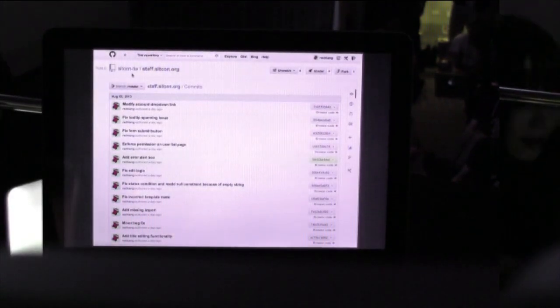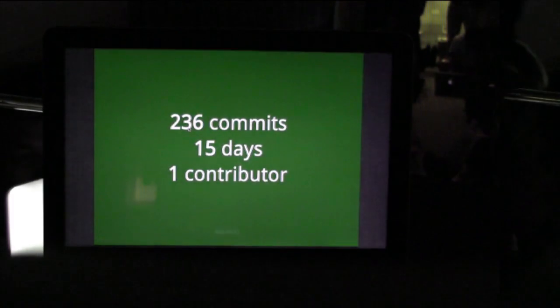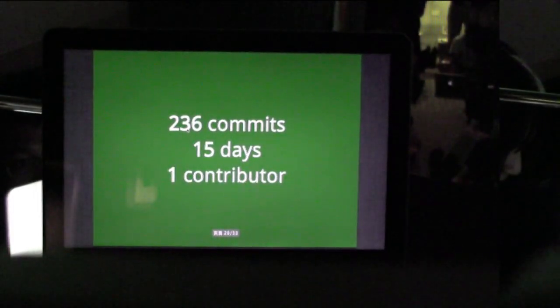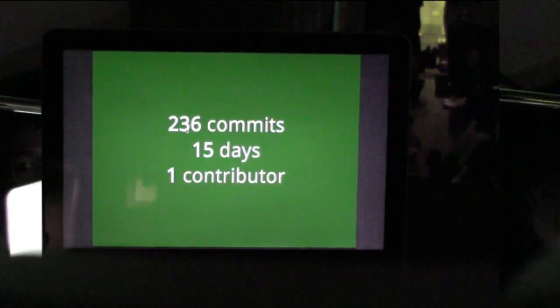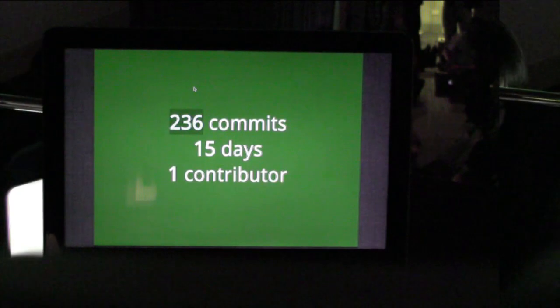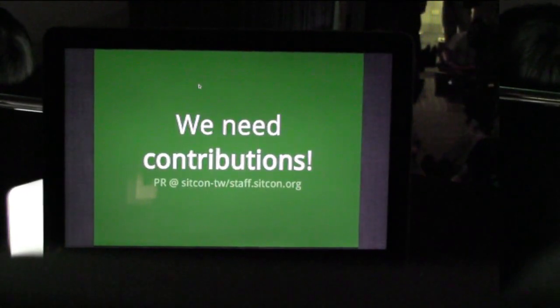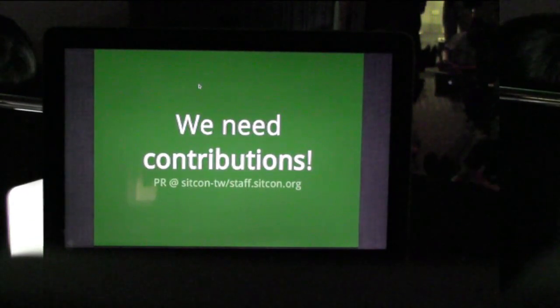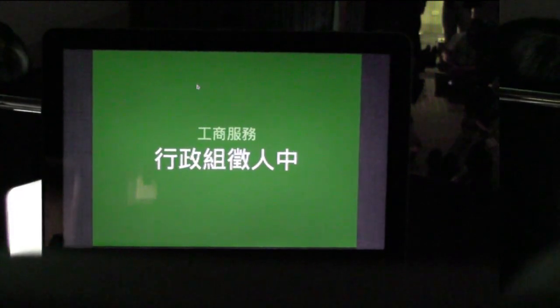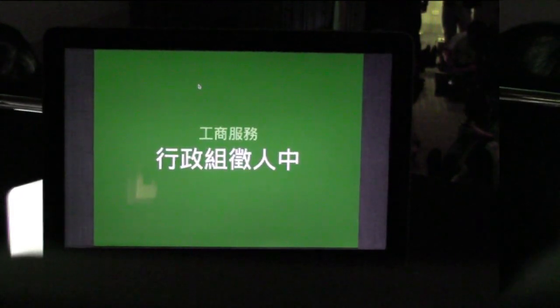If you look at this commit log and you have any problems, I'm just one person. We are at 236 commits over 15 days, but I'm only one contributor. So we need your contribution to staff.sigcon.org on GitHub. We need Python people to maintain the Django website.